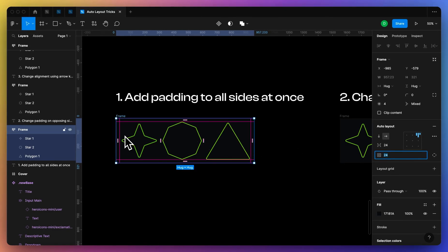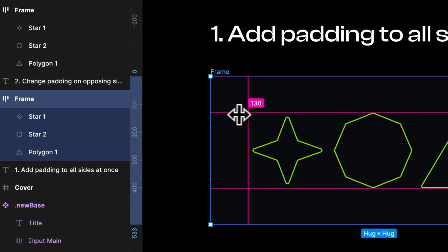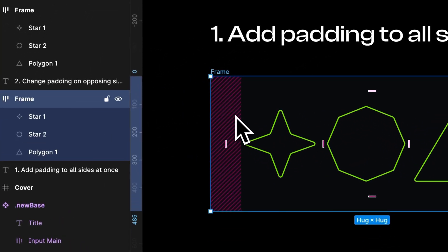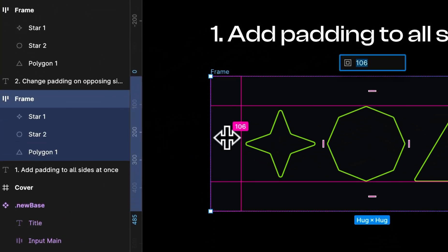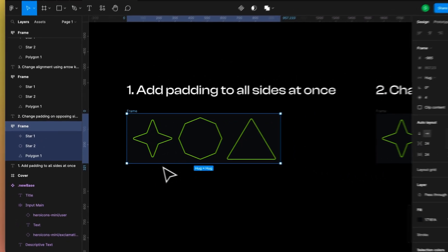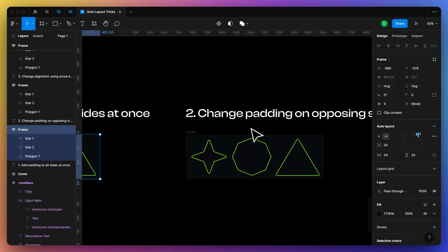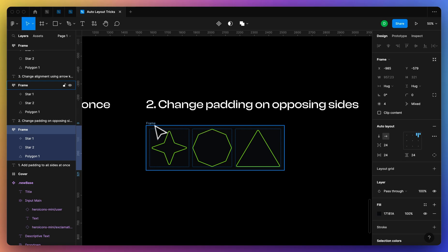But you might not know that you can use option plus shift to drag these corners right here, or you can hold down and click and then type in whatever value you want. And you can also do this for opposing sides.